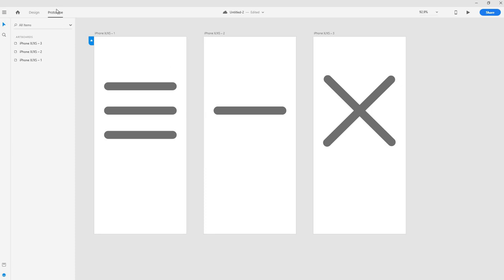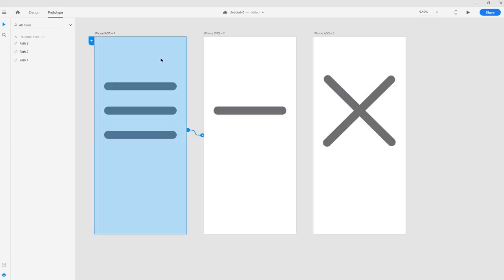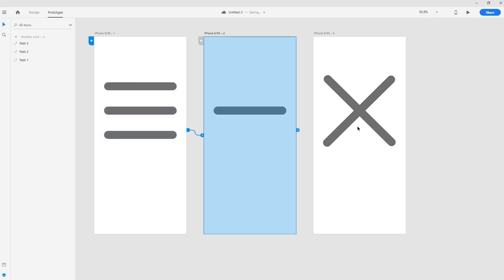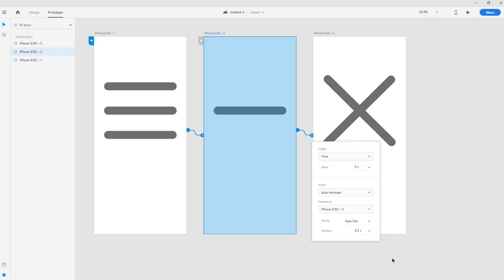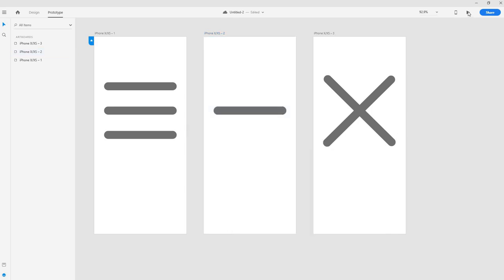So we head back to prototype. We have these three so we set up the first one to go to this line when we click and this one we want it to go to an X so we drag it on top of this one and I mean it shouldn't trigger on a tap. It should be immediately. So when this animation is done it will continue to the next one and that's when time is good. And zero second means immediately when it's done. We could always set the delay but in our case we want zero. And it should be auto animate of course and we can keep the normal easing and duration settings here.